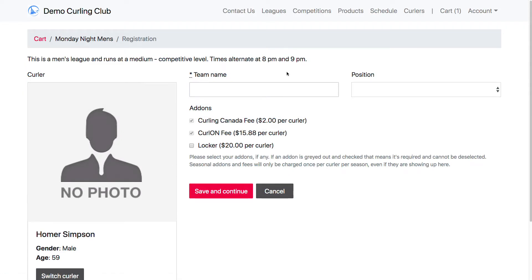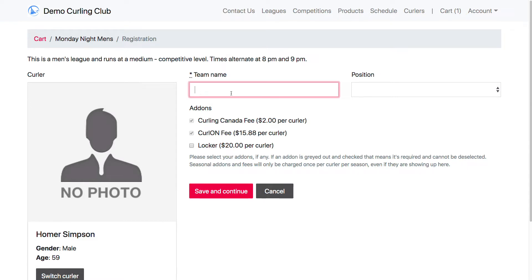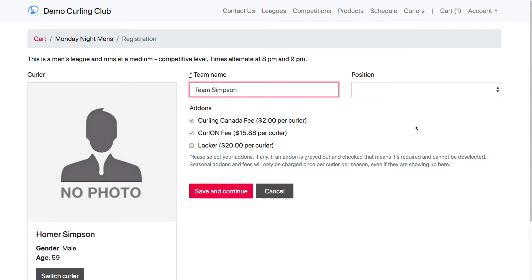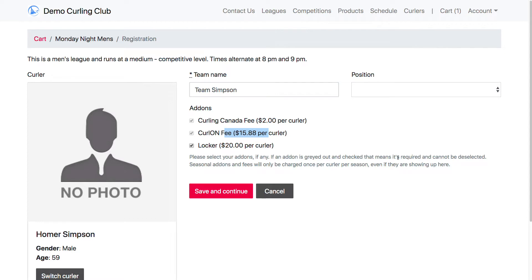Now I've got my curler profile created and assigned to the event. The Monday Night Men's League is asking for additional information — it wants a team name. If I try to continue without filling that in, it will warn me. So I'm going to put in 'Team Simpson.' The position field is optional since there's no asterisk. Down here there's also a locker add-on I can check to purchase a locker. I can't uncheck the other fees, but if I've already paid them with this curler profile, I won't be charged again this season. I'm going to add a locker and save and continue.